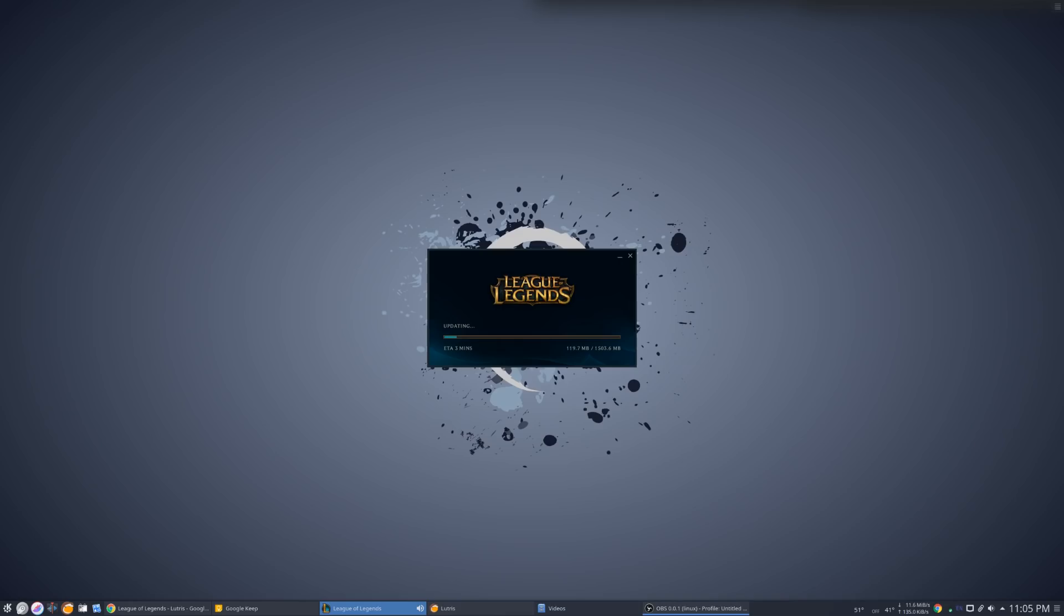Very neat as far as how Lutris works. It is fantastic for installing pretty much any game out there. And I like it because a lot of these games have independent launchers. So that is huge,